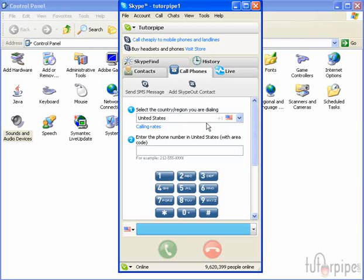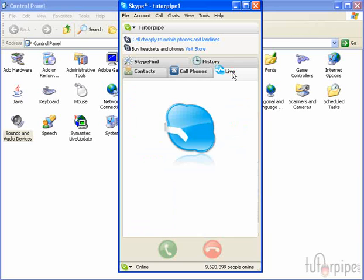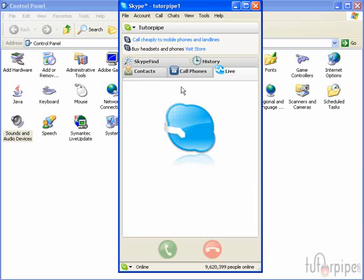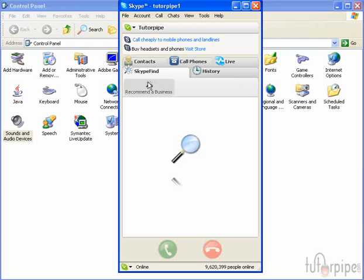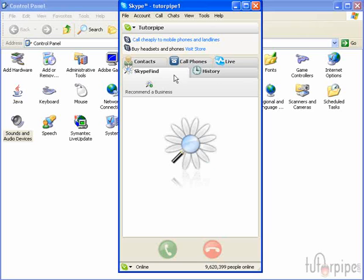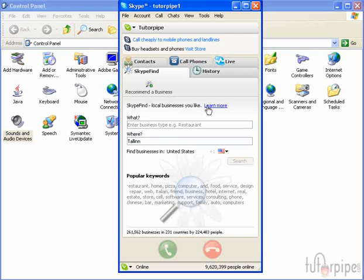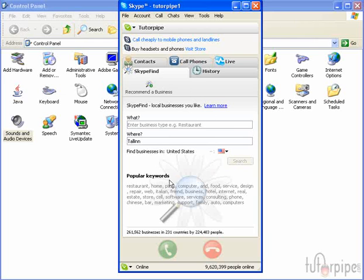And call phones tab. And live. And Skype find. Exactly what these do is beyond the scope of this tutorial, but I just want you to see exactly what's inside here so you get a basic idea of what is involved.